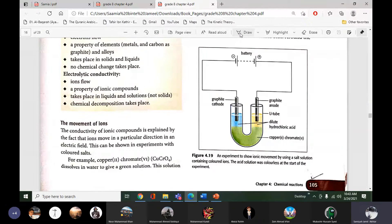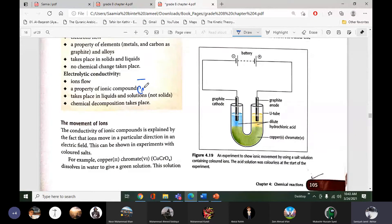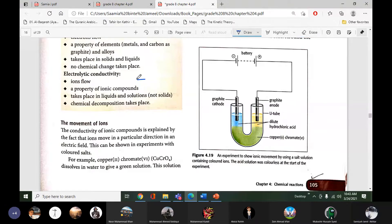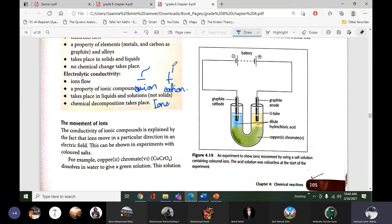We know that ions move towards their oppositely charged electrodes. The negative one is the anion and the positive one is the cation. These are the two ions and they move towards their oppositely charged electrodes — anion will move towards the positive anode and cation will move towards the negative cathode.